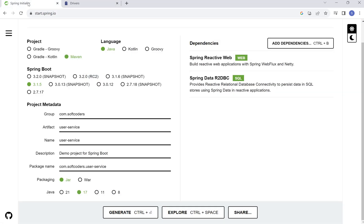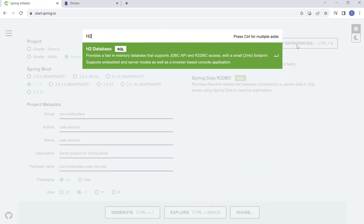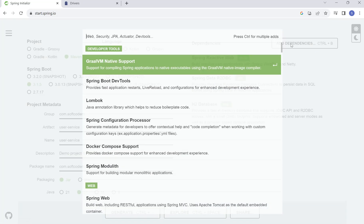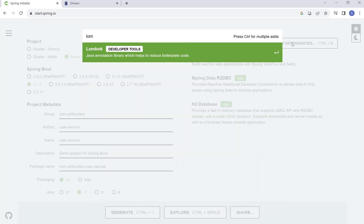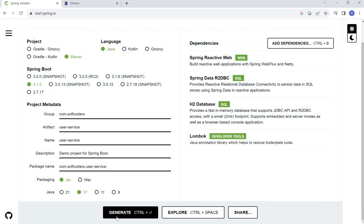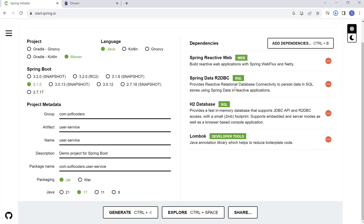Now we will move back to Spring Initializer. I will select H2 as the third dependency, and as optional dependencies I will select Lombok. I'll click on the generate button so our application is created.